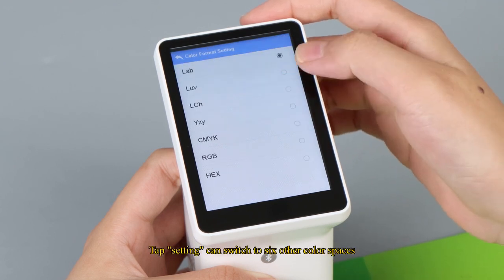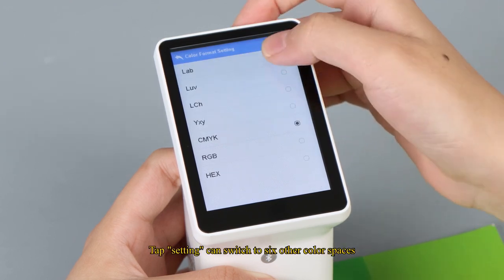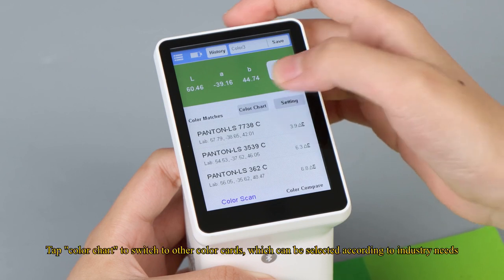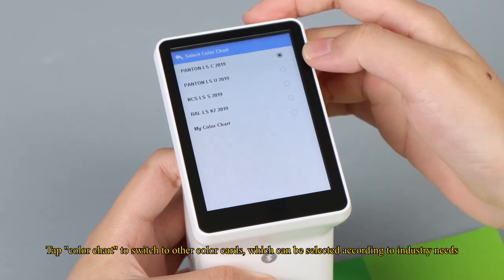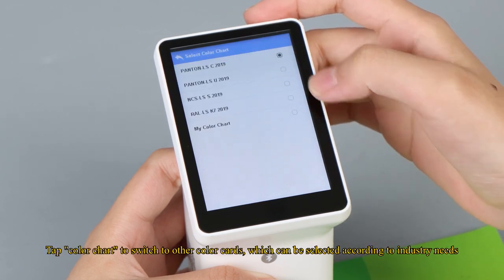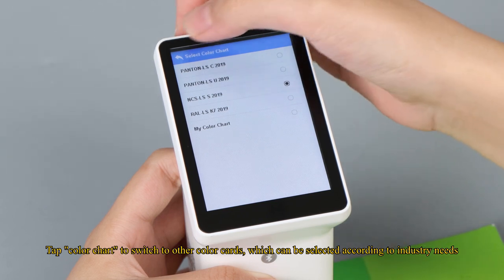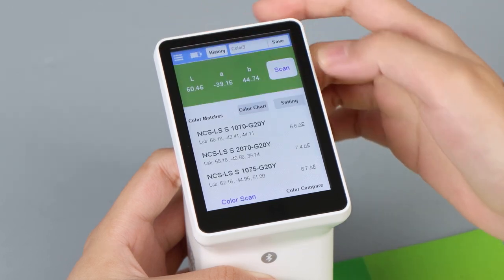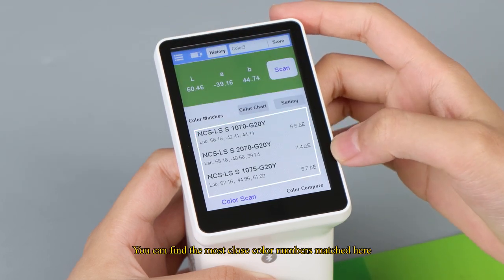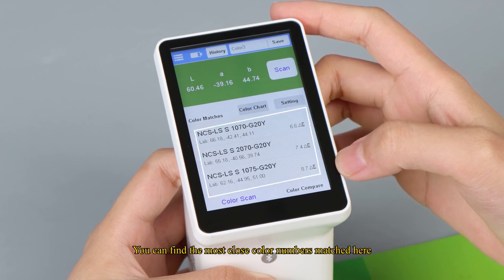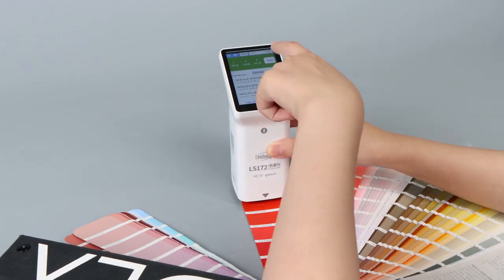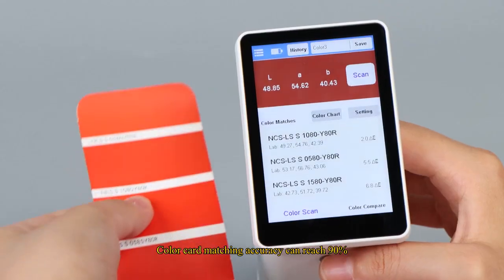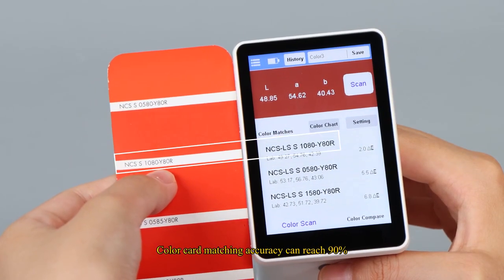Tap setting can switch to six other color spaces. Tap color chart to switch to other color cards, which can be selected according to industry needs. You can find the most close color numbers matched here. Color card matching accuracy can reach 90%.